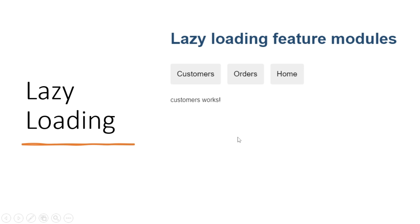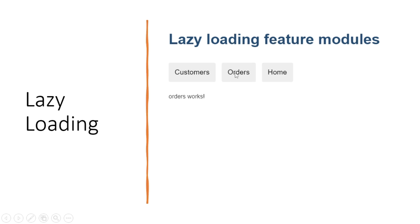On this page you only need the customer module to be loaded — you don't need the order data or home data here. So if you use lazy loading, you can load only the data which is needed. On this screen, if we need customer data, we will load only the customer module. If you click on the order button, only the order module should load. This will increase the performance and efficiency of your application.